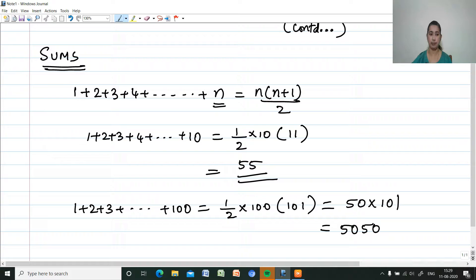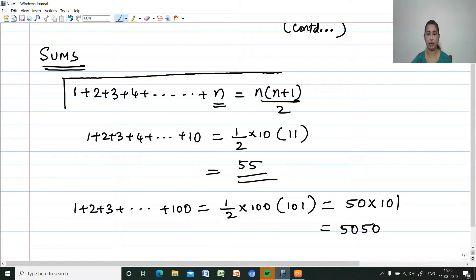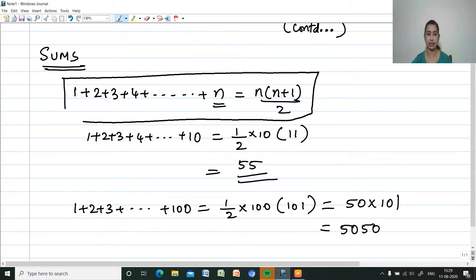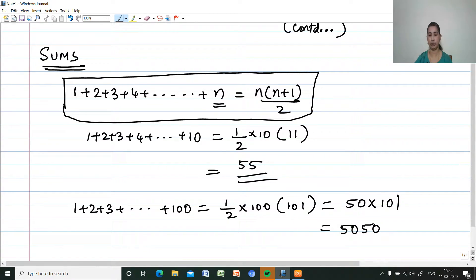So, the sum of N natural numbers is 1 plus 2 plus 3 plus 4 and so on plus N, which equals N into N plus 1 by 2 — that is, half of the last number into the next number.